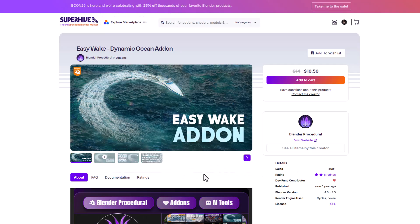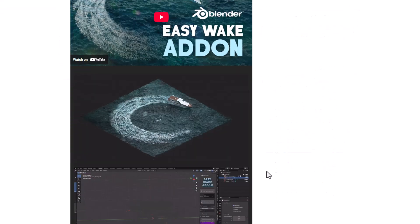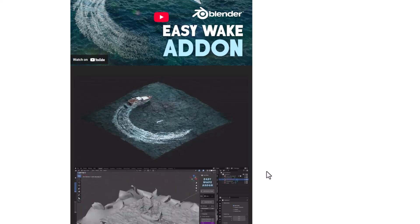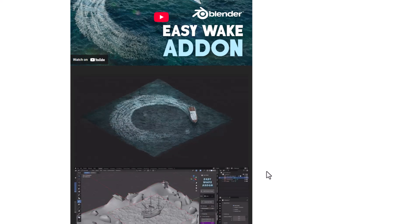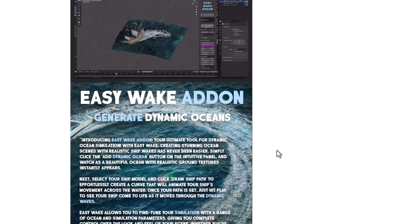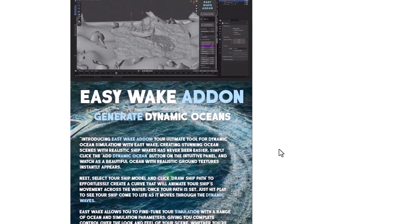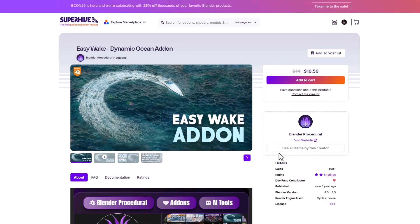The folks at Blender Procedural also have EasyWake, another interesting tool for anyone thinking about creating easy wakes with procedural tools. This tool is super fantastic as it saves you so much time, being fully optimized to get you quicker results easily. So if you're thinking about a tool to generate dynamic oceans quickly and easily, with options for fine-tuning how the simulation looks and runs super simple inside of Blender, then this is the addon for you.